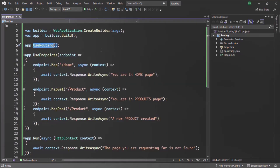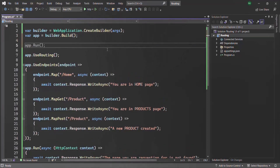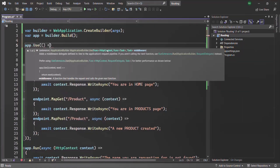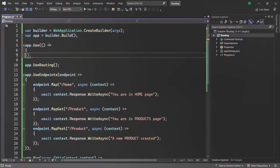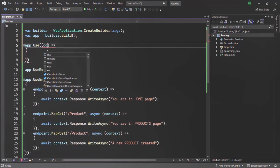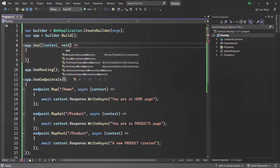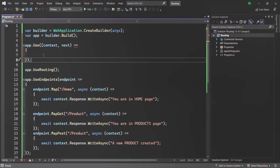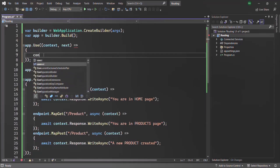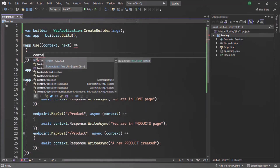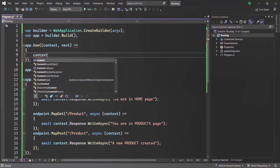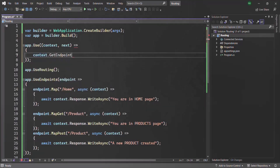Let's understand this practically. Before UseRouting, let me create a middleware using app.Use, passing a middleware function that receives the context object and the next method. Inside this middleware function, let's call the GetEndpoint method — first we access the context object, and on that context object we have the GetEndpoint method, which is going to return us the endpoint object.